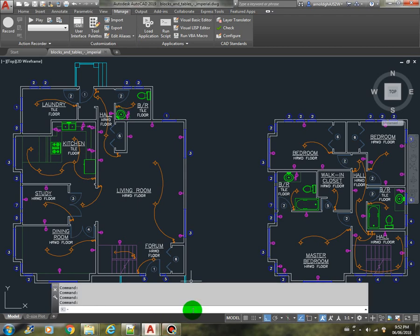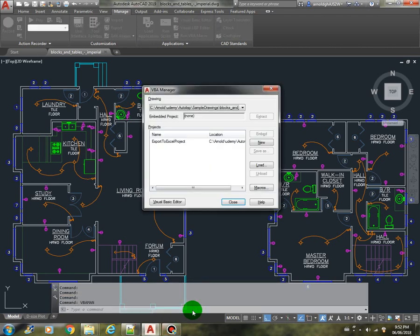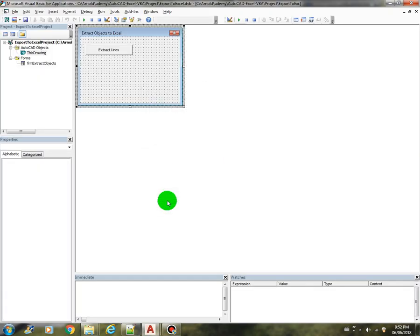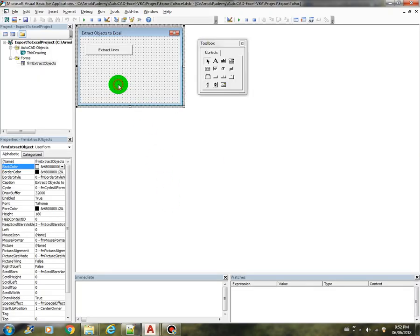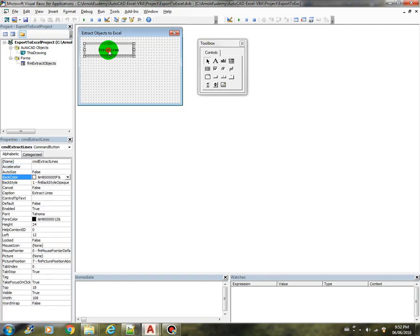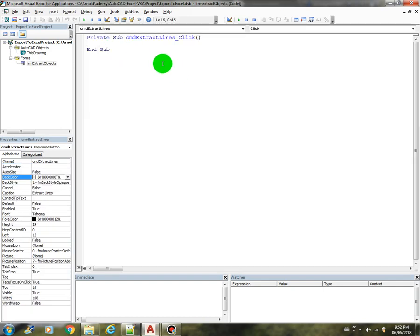I have here created a project called Export to Excel Project. Let's check this one. It has one form and one button here. We click on this. This is where we are going to do our coding.